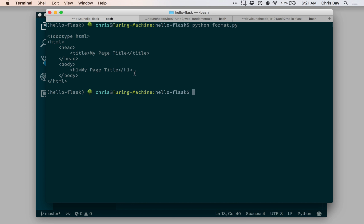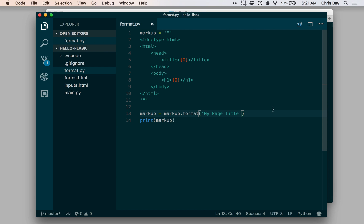You can use this with essentially any number of string arguments. Obviously there are limits, but it's unlikely that you'll bump up against them.